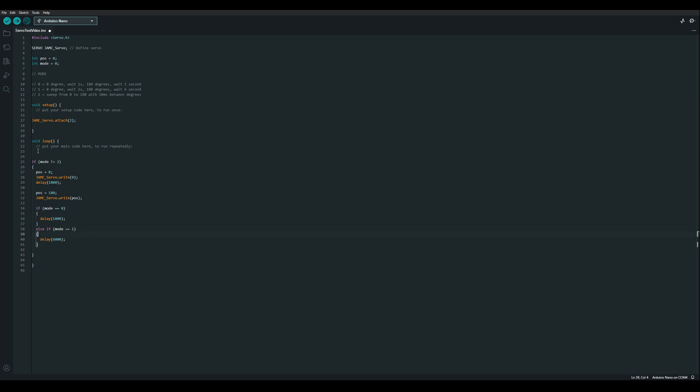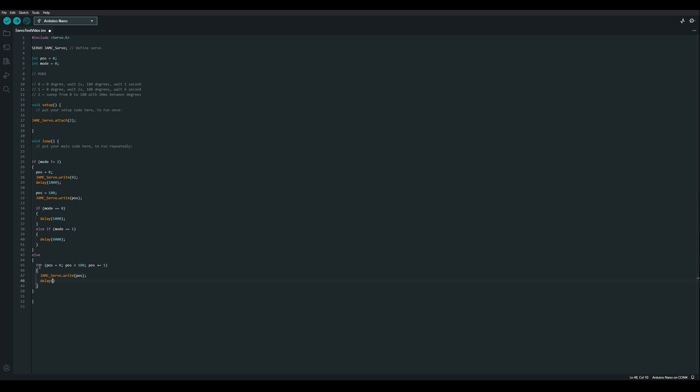Then we're going to add an else, which is an else to our original if mode is not equal to 2. So now mode is equal to 2 within these parentheses. And we'll do a for loop. So for position equals 0, position is less than 180, position increment by 1. And then all we're going to do is write that position out to our servo and delay for 10 milliseconds.